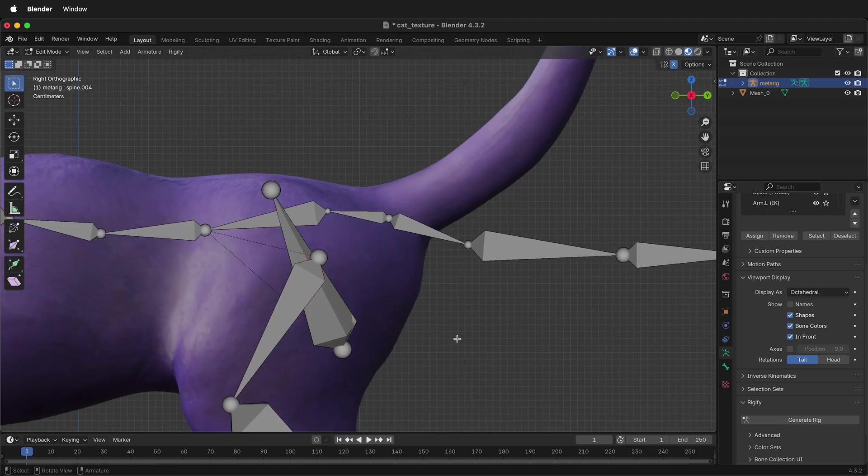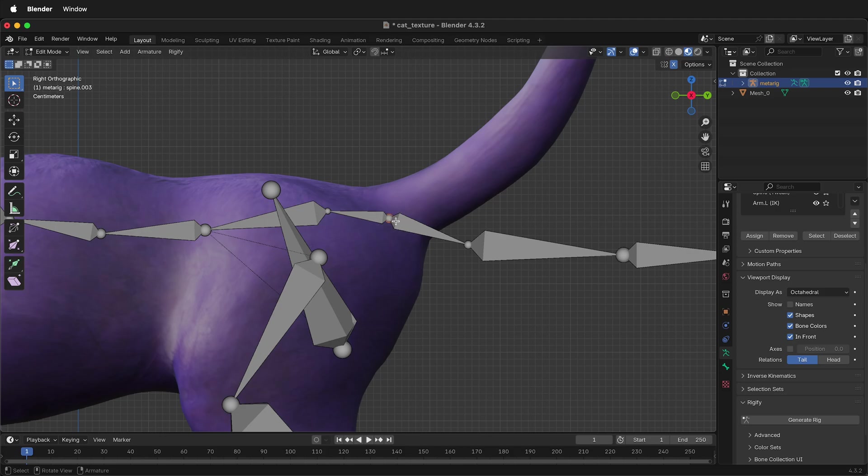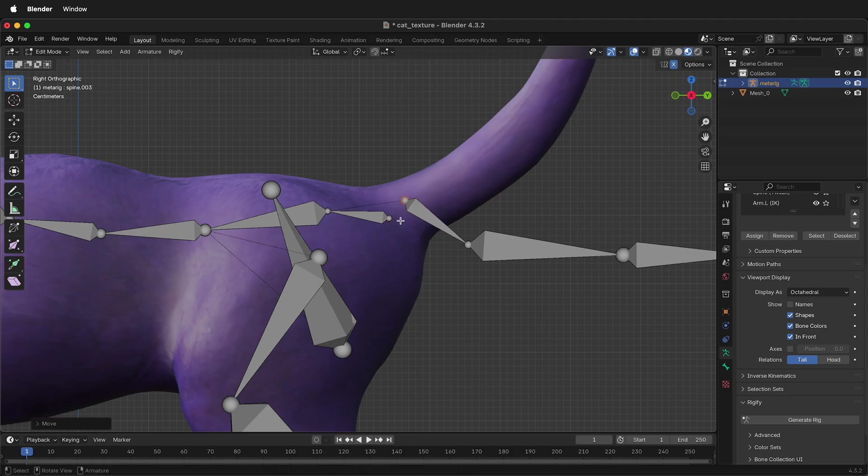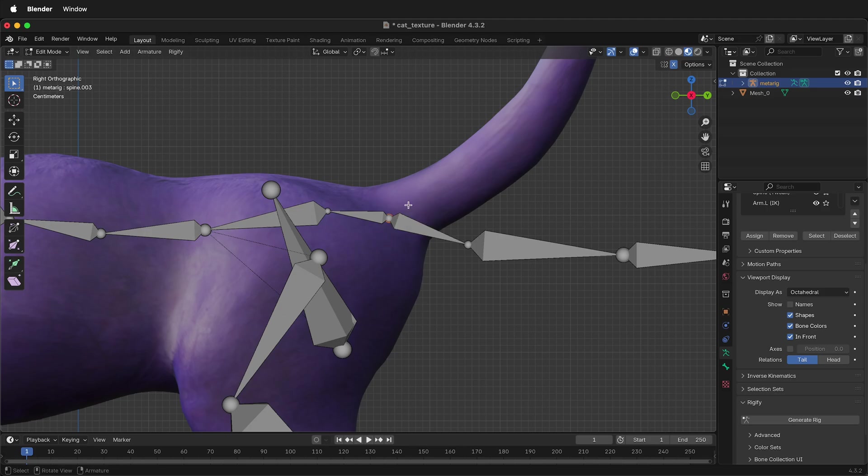One spot to pay attention to with a four-legged rig in Rigify is this tail section. If I select this bone right here, and I move it, it is disconnected. For the rig to work, these need to be in the exact same spot. You can fix that later. But in order to avoid that, just select this bone, hold shift, select this bone, then press G.